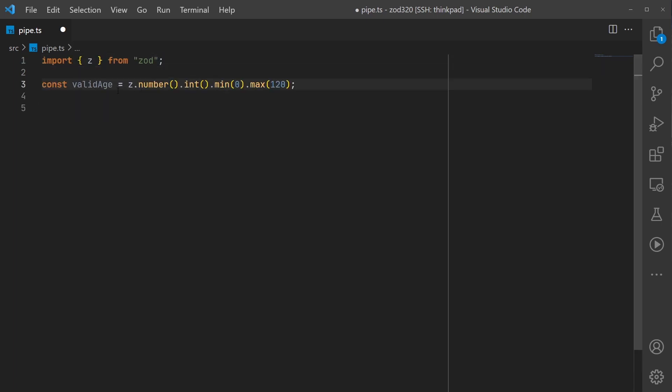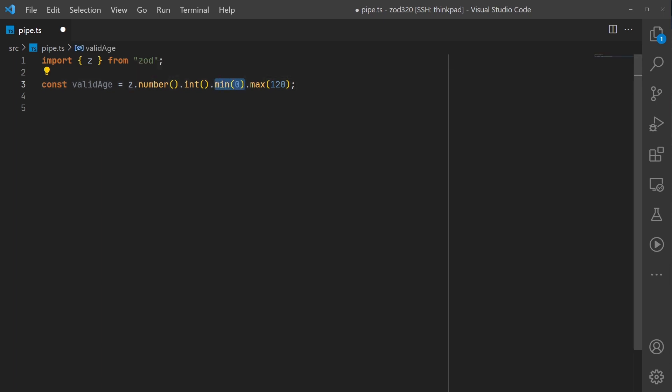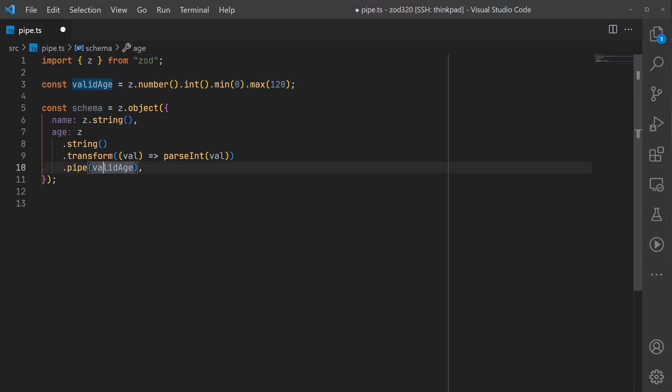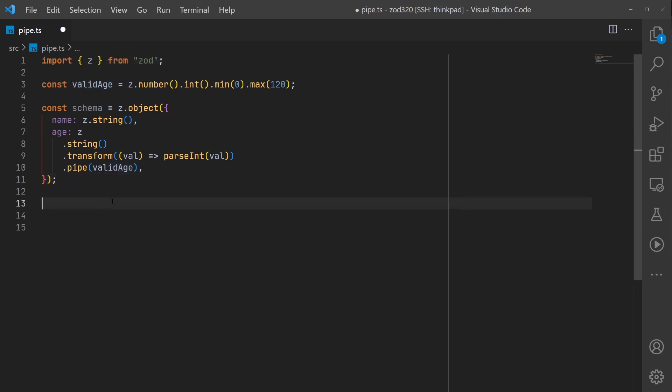Then I'm going to create a schema for a valid age - an integer between 0 and 120. Then we'll create another schema that uses the pipe operator along with the previous valid age schema. In this case we have an age property that starts as a string but we're going to transform it into an integer and then validate that integer with the valid age schema.